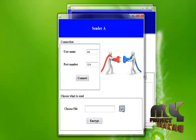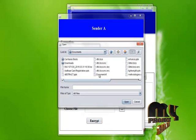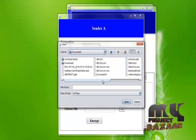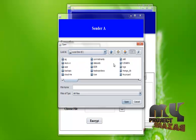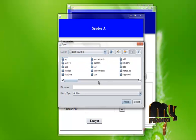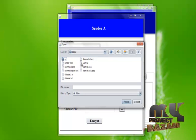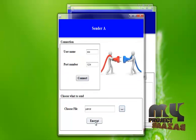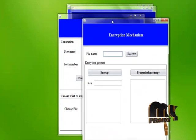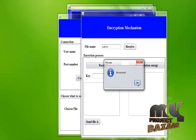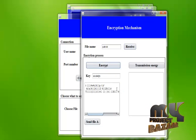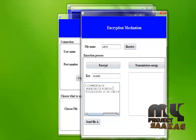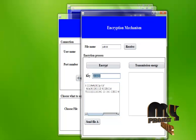On the sender side, we choose a text file to transmit to the receiver side. After transmitting, the file must be encrypted. We proceed to encrypt and save the file. These data are encrypted by making use of encryption keys.